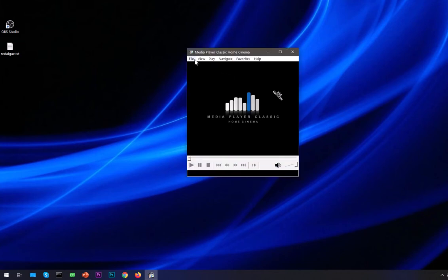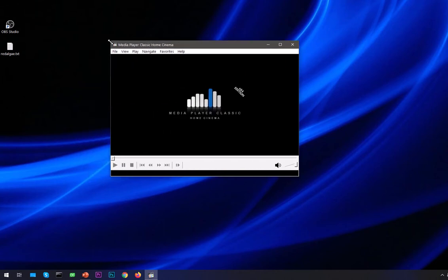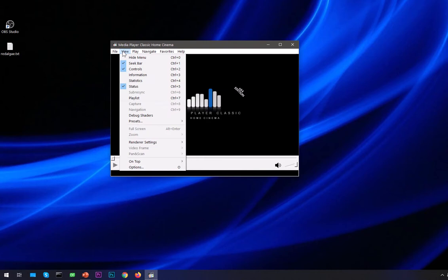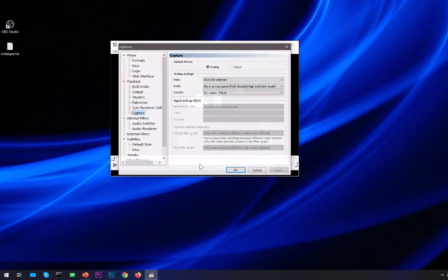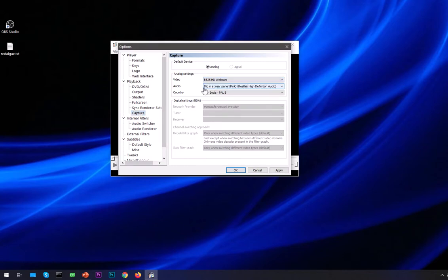Now what you need to do, simply go ahead and set up your camera with it. Go to View and then go to Options, or you can simply press letter O on your keyboard and you have this option. Then you go to Capture, select your webcam here, audio device that you want to record audio from.